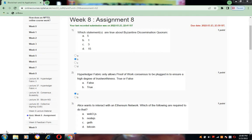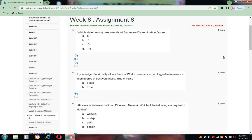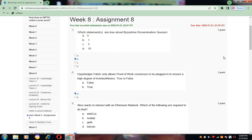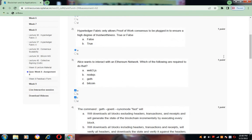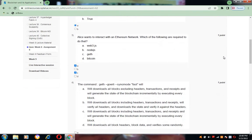Coming to question number 1, which statements are true about Byzantine Dissemination Quorum? The answer is B. Coming to the second question, the answer is A. Coming to the third one, the answer is A and C.